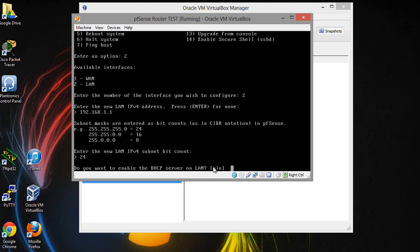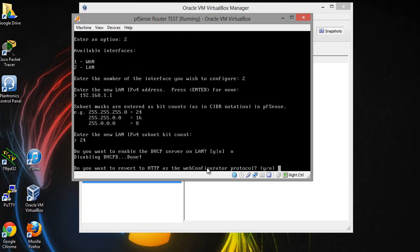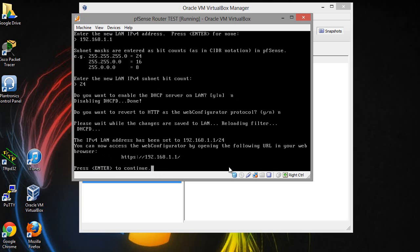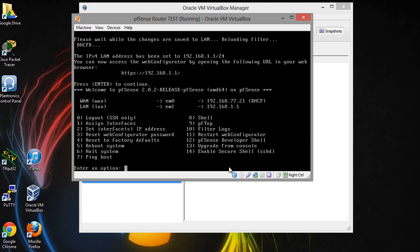Do you want to enable DHCP server on the LAN? In this case I don't because I'm going to have a DHCP server hosted on the Windows server. Do you want to revert HTTP? No, I don't even know what that is. And then once that's done click enter. That should be edited correctly.